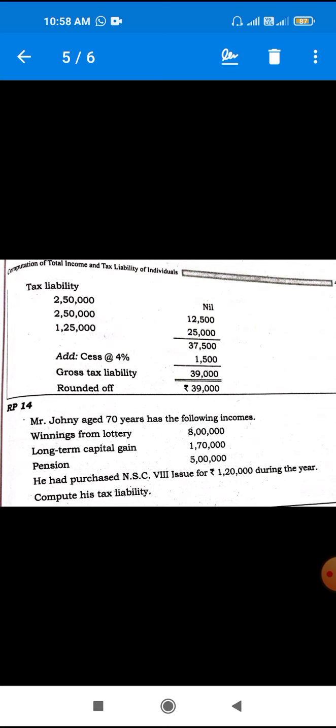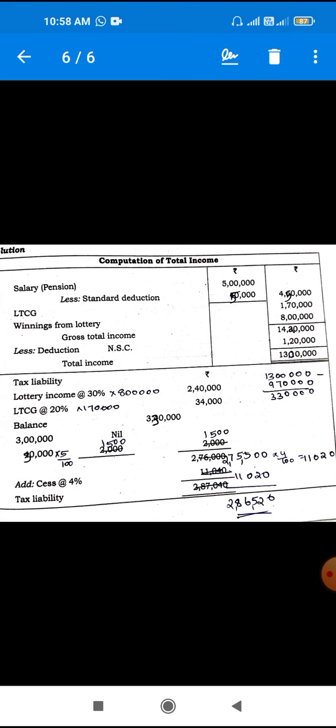Next question. Johnny, aged 70 years, has the following income: lottery and winnings, long-term capital gain, pension, and NSC purchase. The salary is a pension. Standard deduction is 50,000. Salary income — 4,50,000. Long-term capital gain — 1,70,000. Winning from lottery — 8,000. Gross total income is 14,30,000. ATC and National Saving Certificate is 1,30,000. The salary is 13,000.